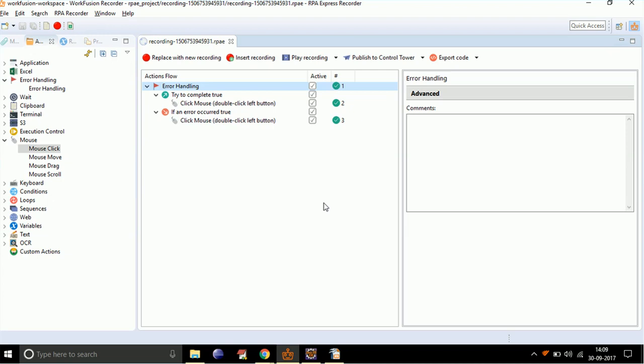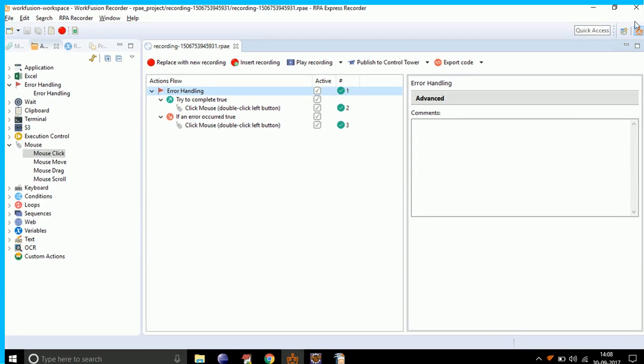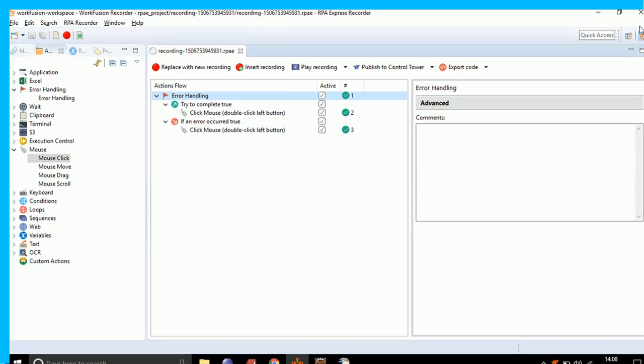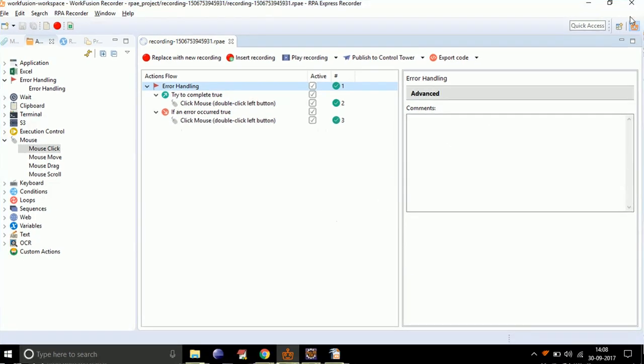As this file is deleted, WorkFusion does not find it, and instead of throwing an error, it opens the alternate file specified in the 'if an error occurred' section. Error handling is very useful while working on all components of WorkFusion.